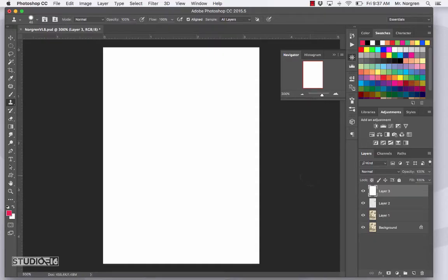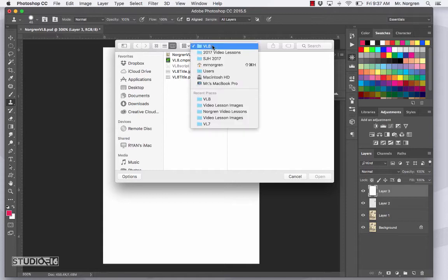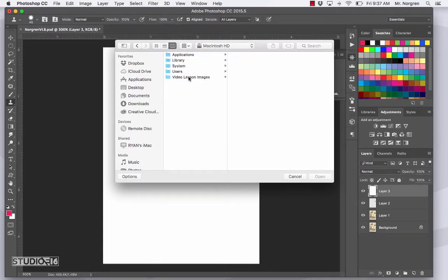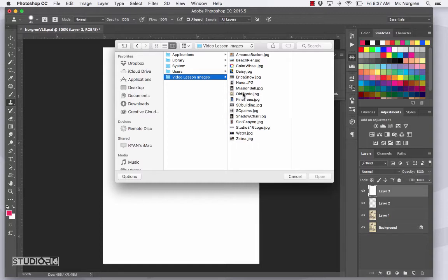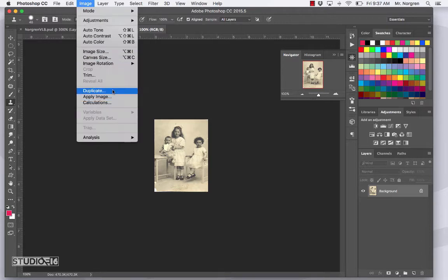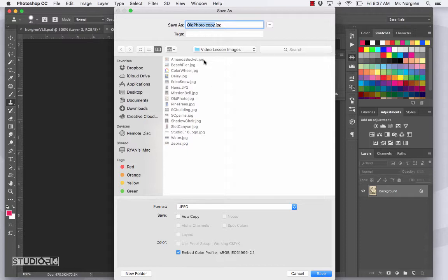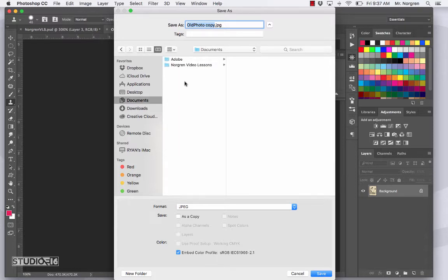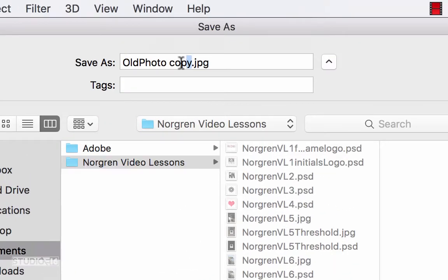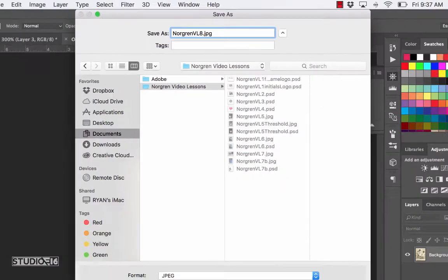Go ahead and open up Photoshop if it's not open already, and then choose File > Open from the menu bar, or the keyboard shortcut Command O. Navigate to your video lesson images folder on the Macintosh HD and find the old photo. Open that up, then choose Image > Duplicate from the menu bar. Click OK, close the original, save this new file in your documents folder, and name it last name VL8. Then click Save or Return.